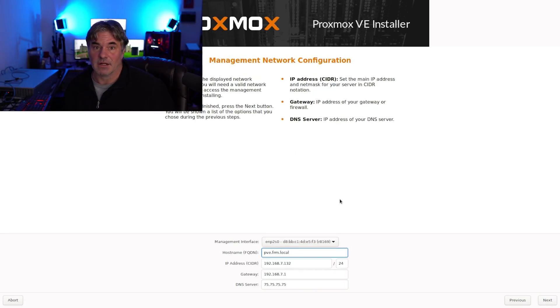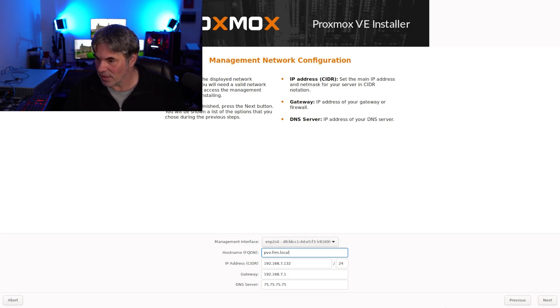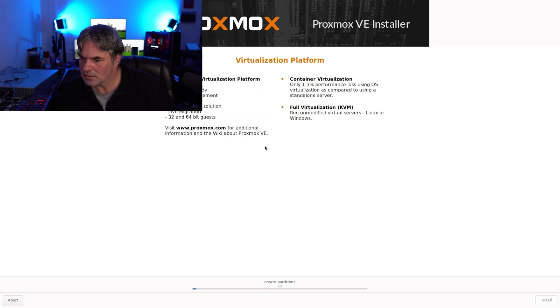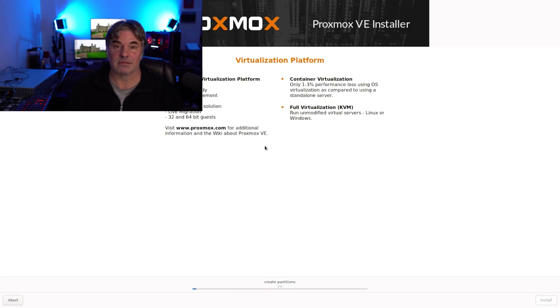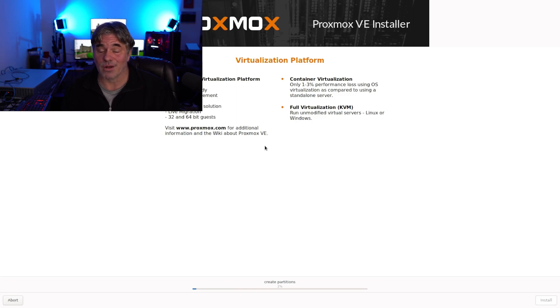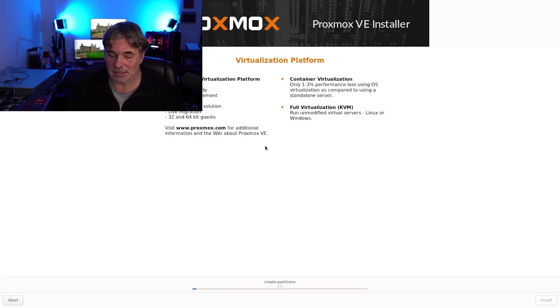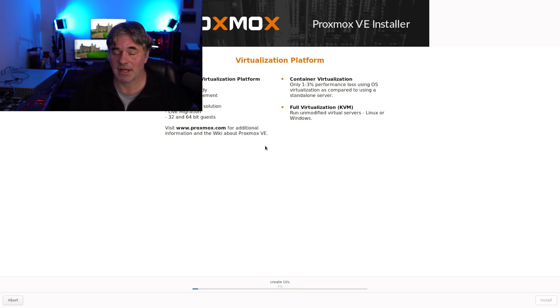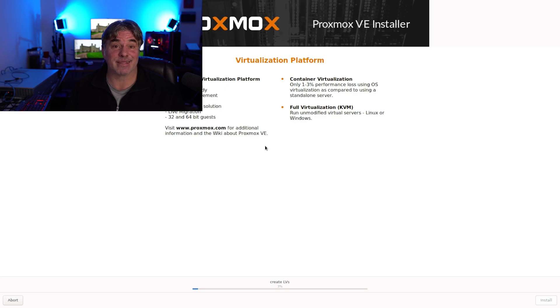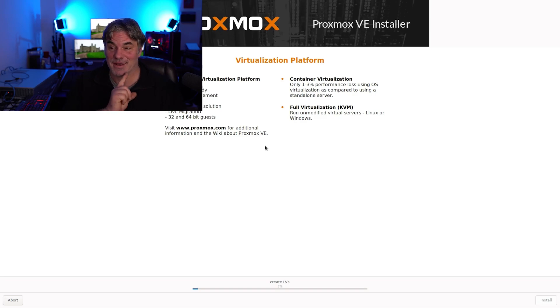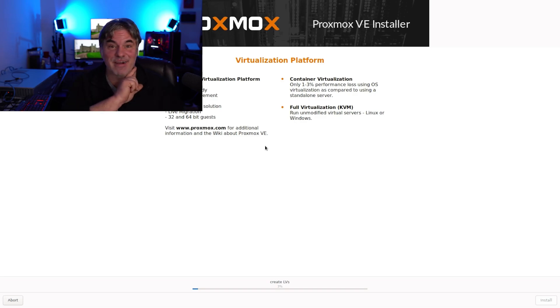All right, configured. Hopefully that'll make it happy. We're now creating a partition and we're setting up Proxmox. Again, I said this was not a tutorial. This is not a tutorial. I am figuring this out as I go.